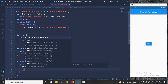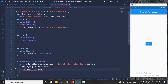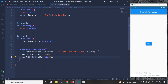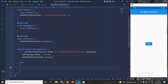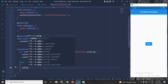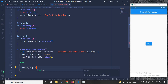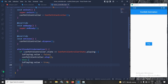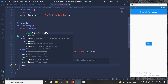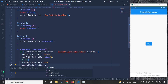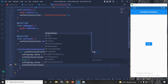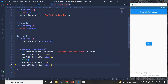then I will set isPlaying.value to false and stop the animation by calling confettiController.stop(). In the else portion — meaning if the animation is not playing — I will set isPlaying.value to true and start the animation by calling confettiController.play().